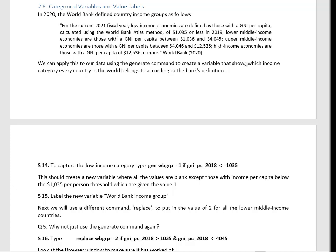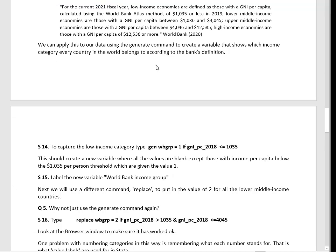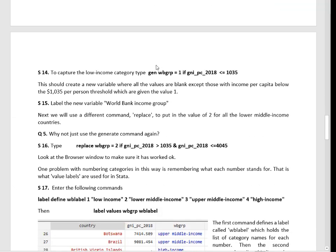We're going to use as an example World Bank country income groups. A categorical variable would be, are countries defined as low income, lower middle income, upper middle income or high income? These are the categories the bank uses. They update the boundaries periodically because the value of output and the dollar changes. At the moment, anything up to $1,035 per person per year on GNI per capita is defined as low income. We can use that to make a variable which shows which category every country in the world belongs to, and we can do it quite automatically.